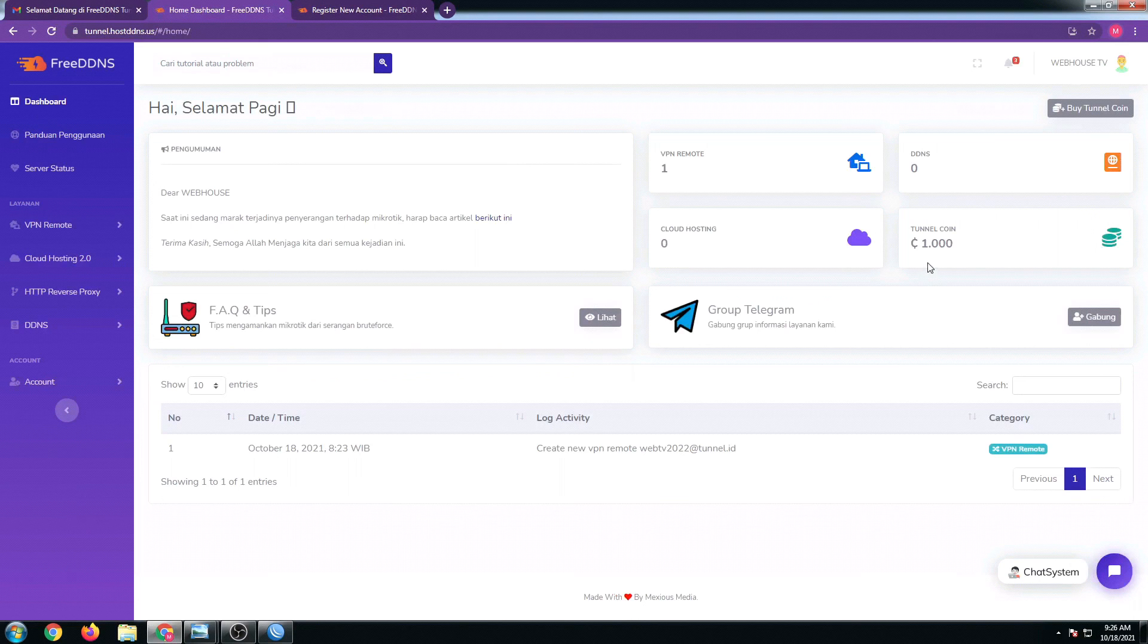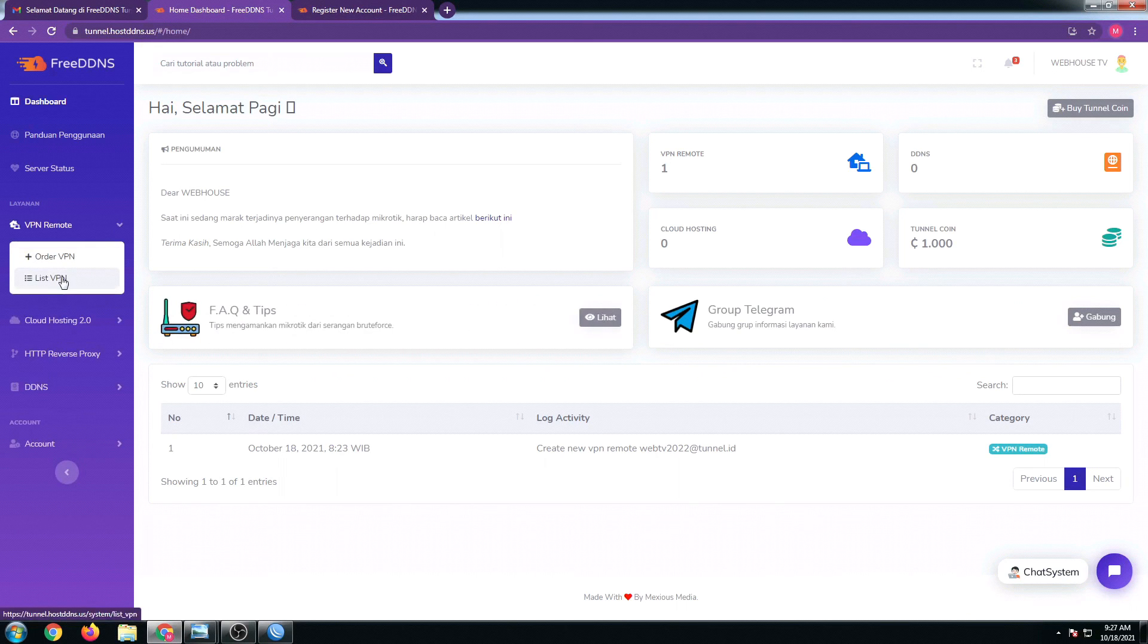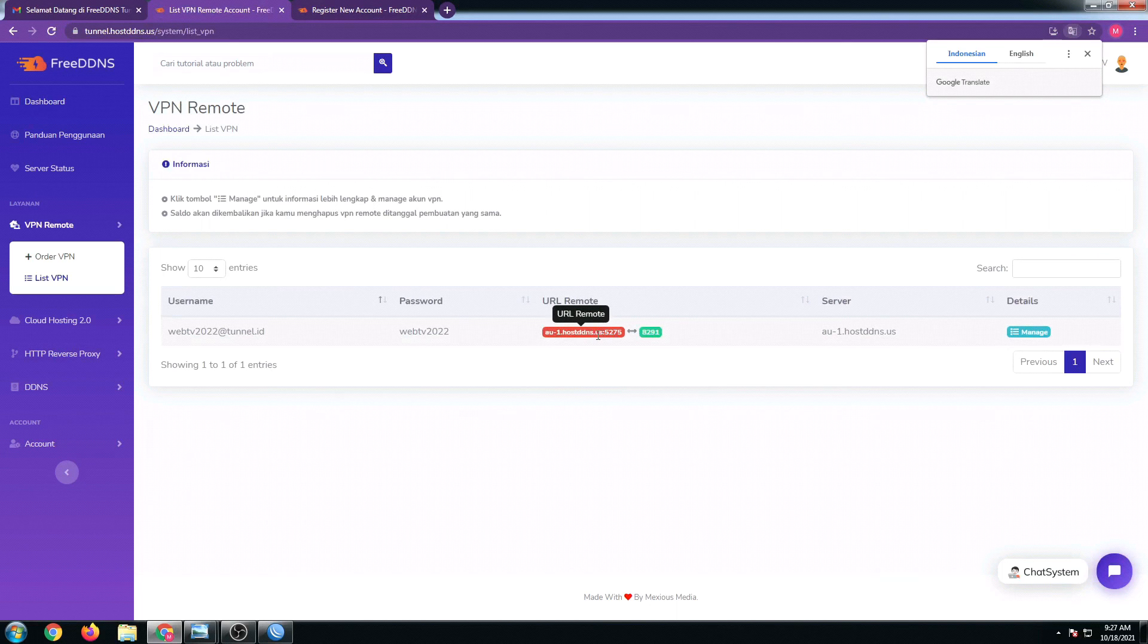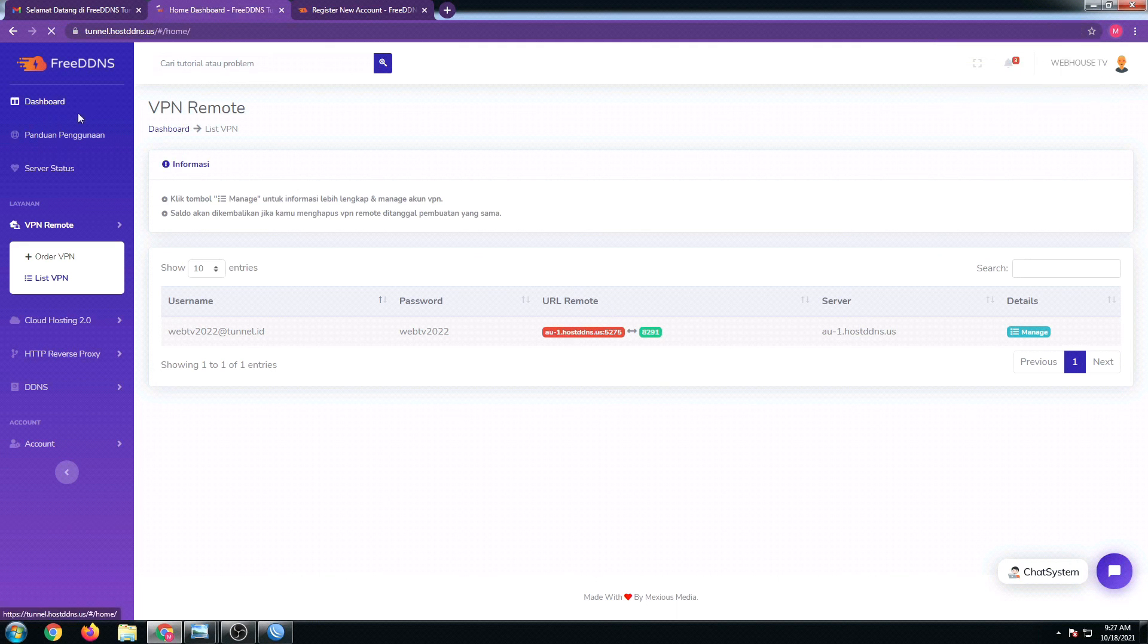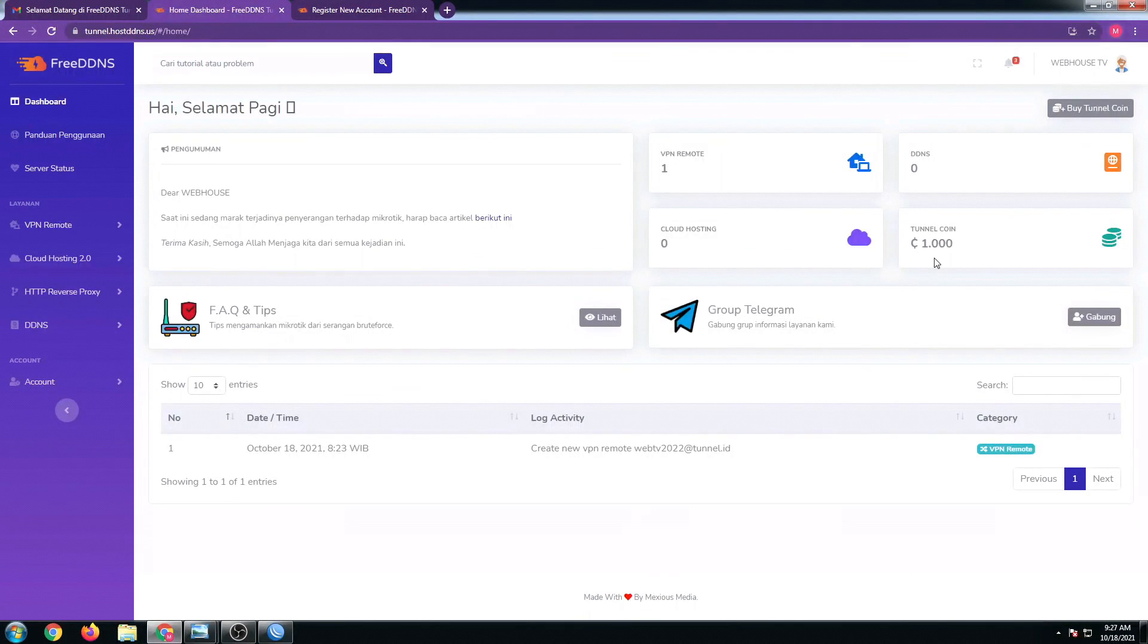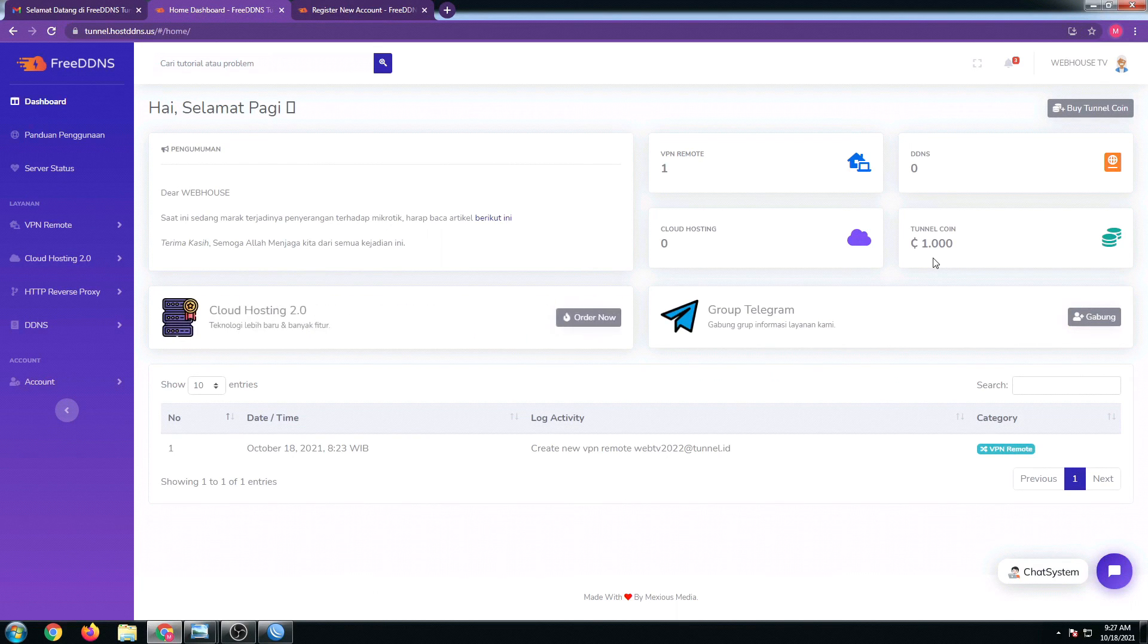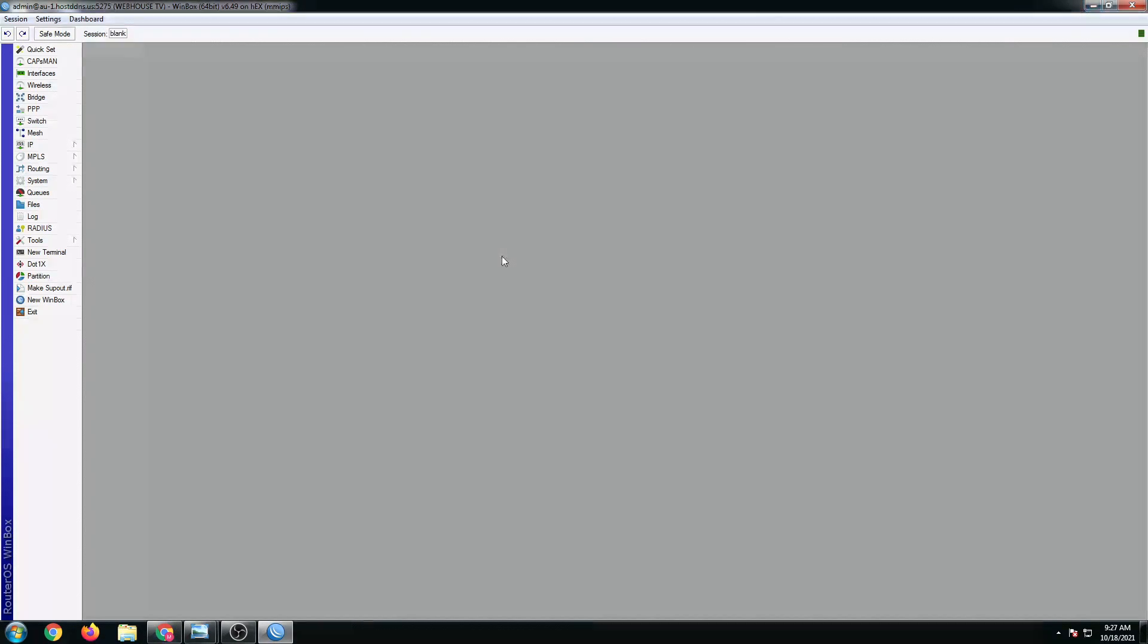If we're going to go back to our dashboard, we still have a remaining of 1,000 point that can be used to renew our subscription. If we're going to click on the list VPN again, this one is good for 30 days. Since, as you remember earlier, the auto-debit feature is checked, the next time this subscription expires, the remaining 1,000 coin will automatically be renewed using this coin.